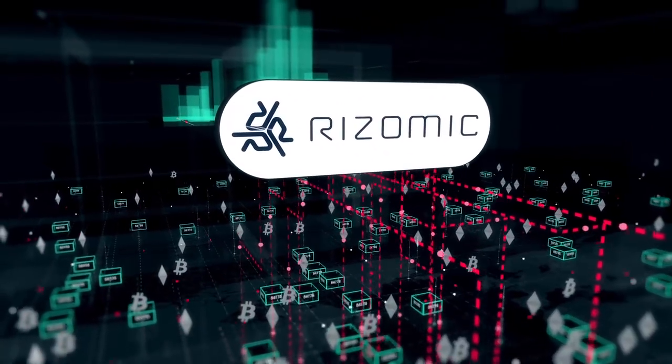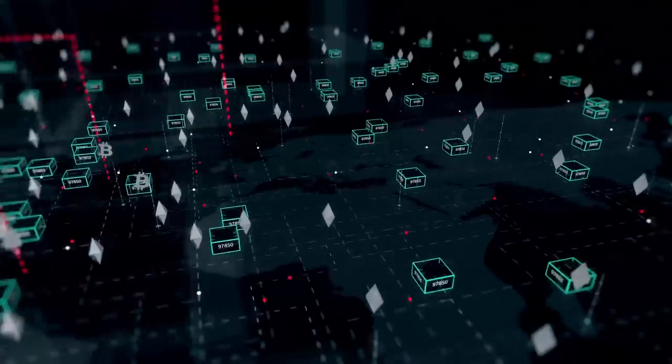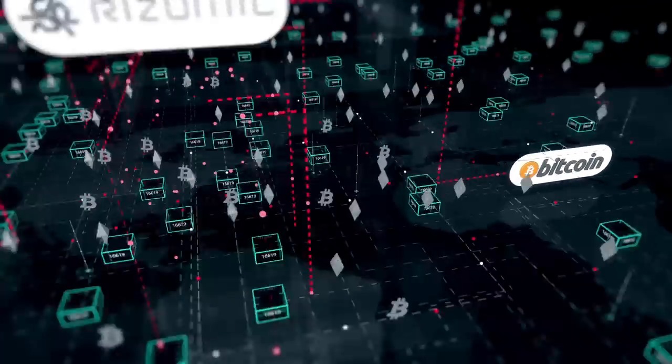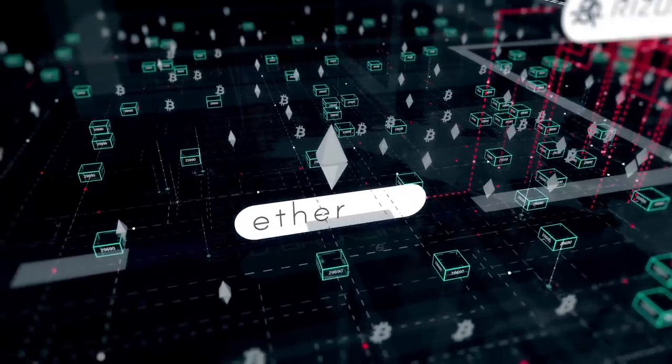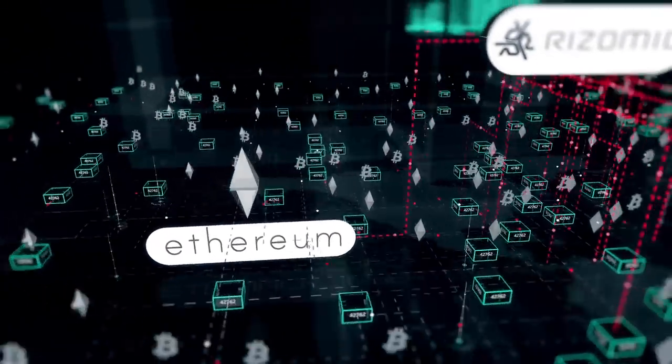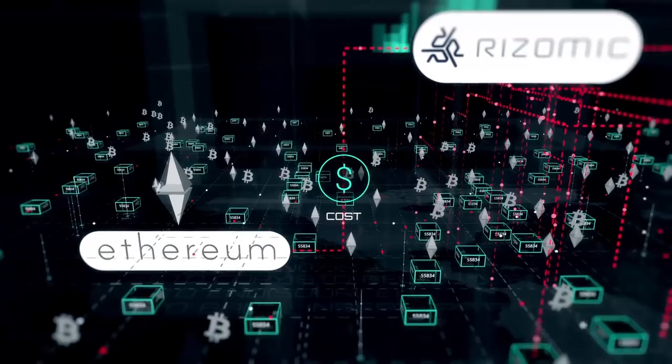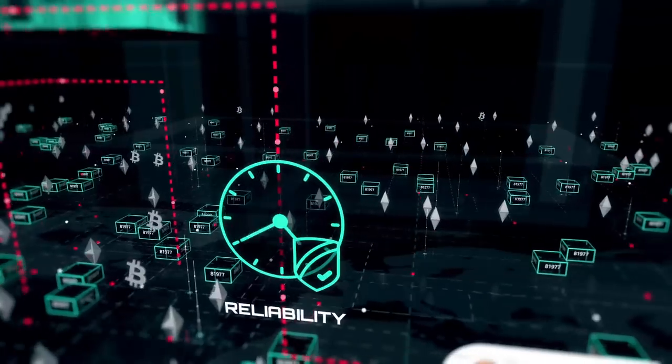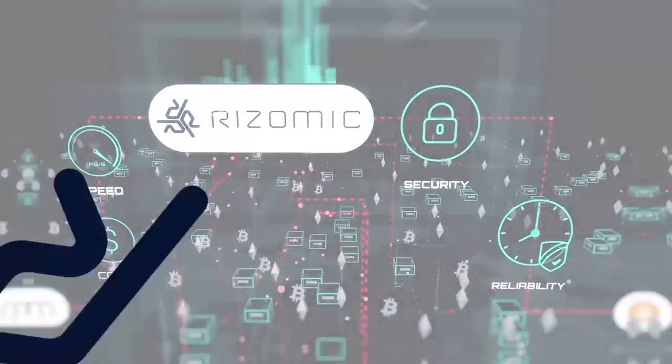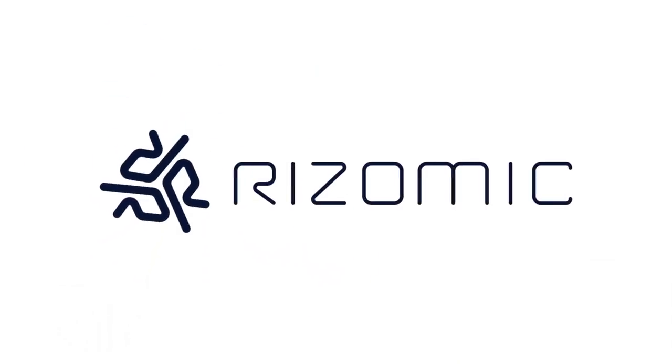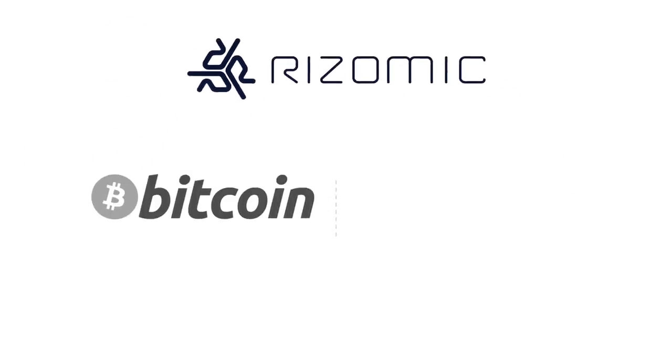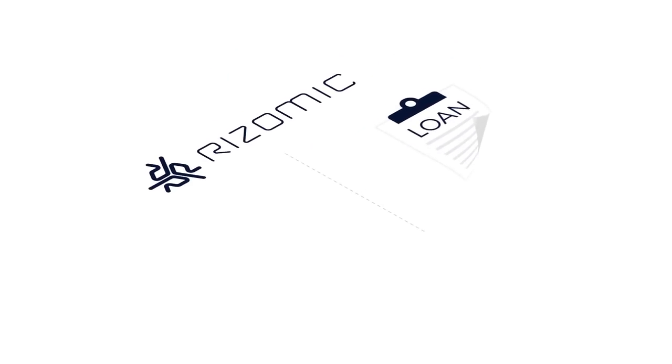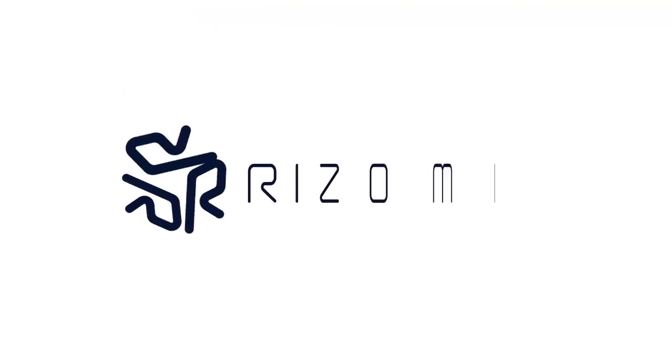Rhizomic is protocol agnostic. It intelligently connects to Bitcoin, Ethereum and numerous others to optimize cost, speed, reliability and security. With Rhizomic, you can track and exchange anything from currencies and loans to inventory and contracts.